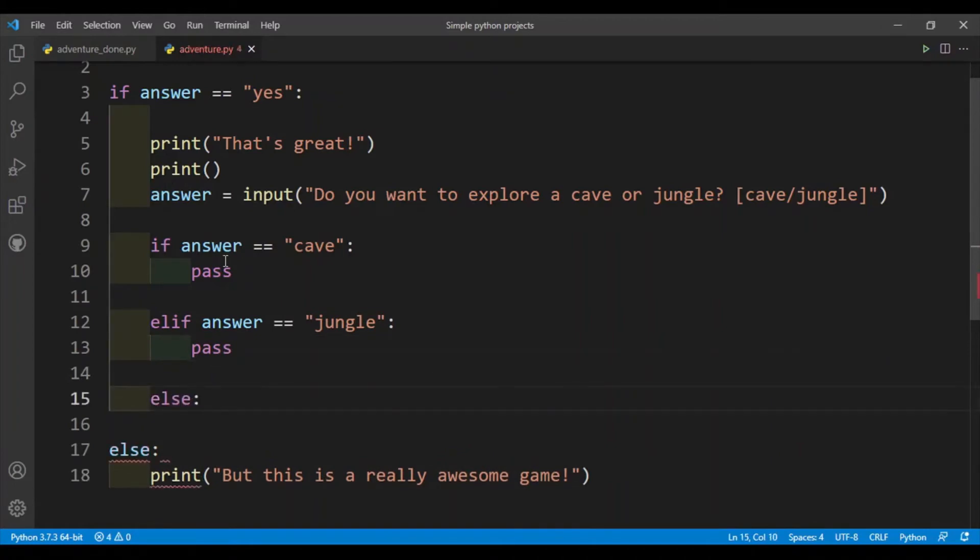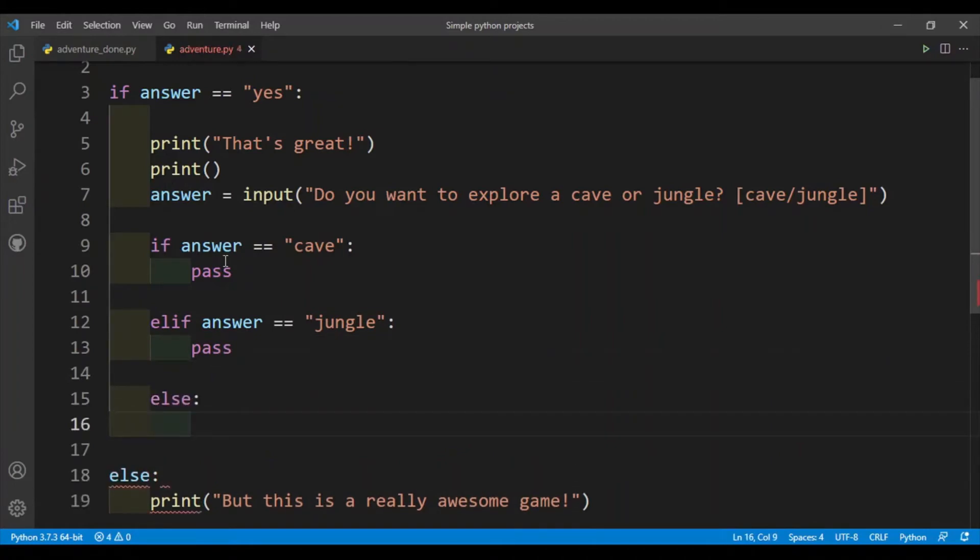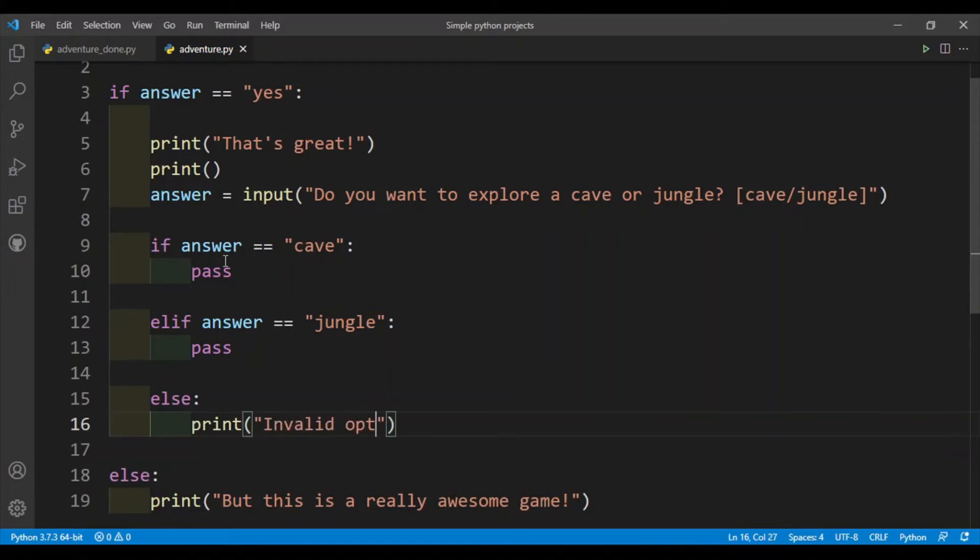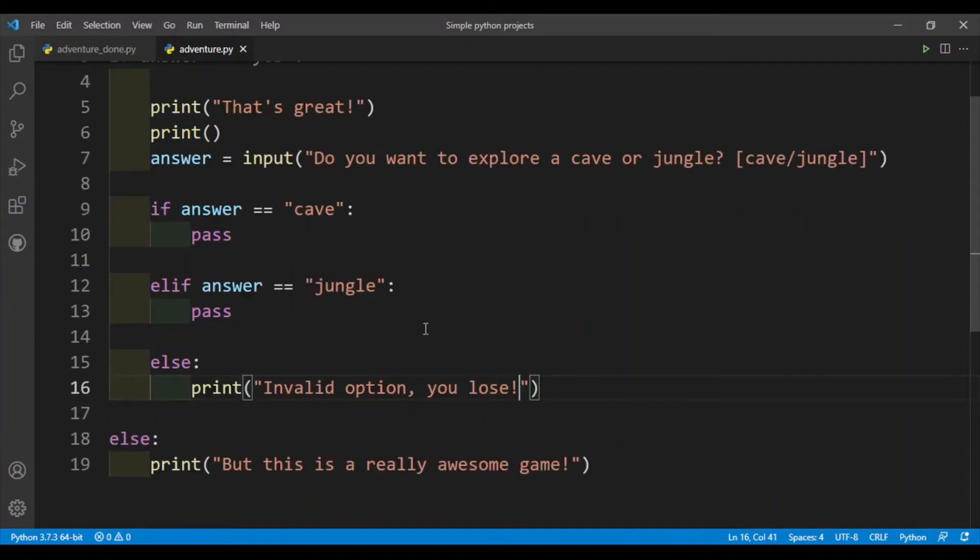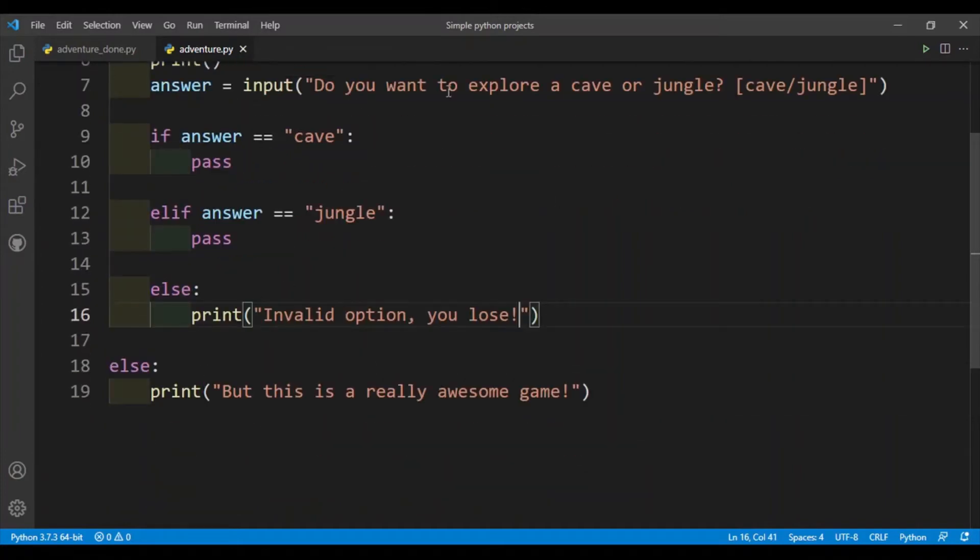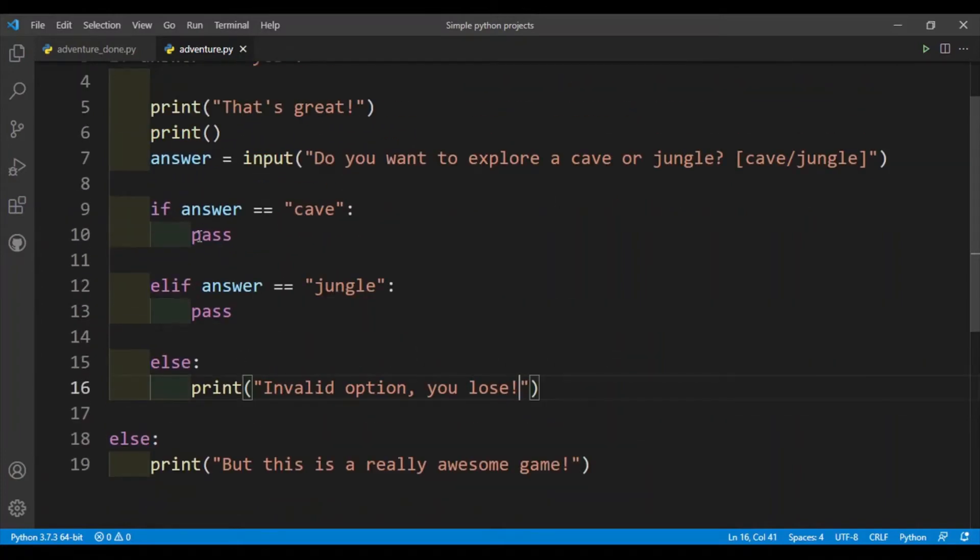Else, I'll just say invalid option because the user didn't type in something correctly. You lose. All right, and the game ends here.